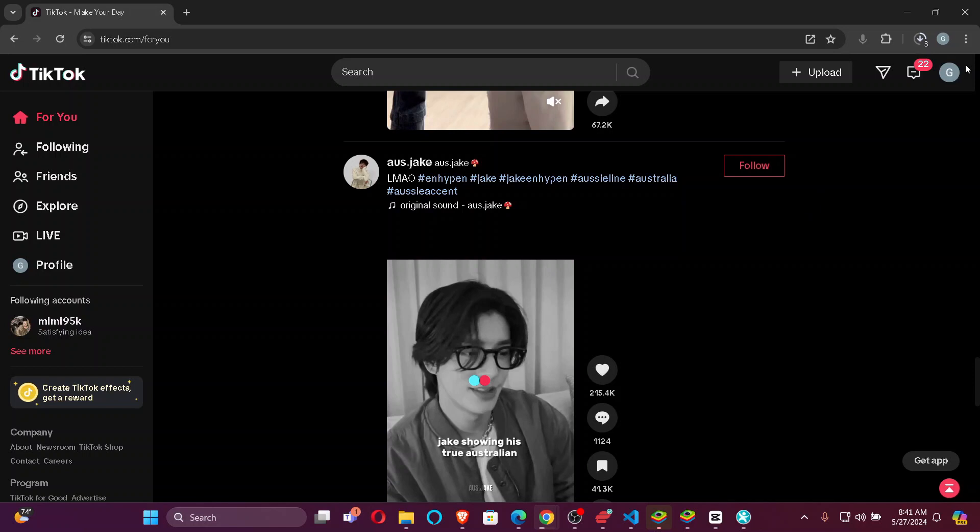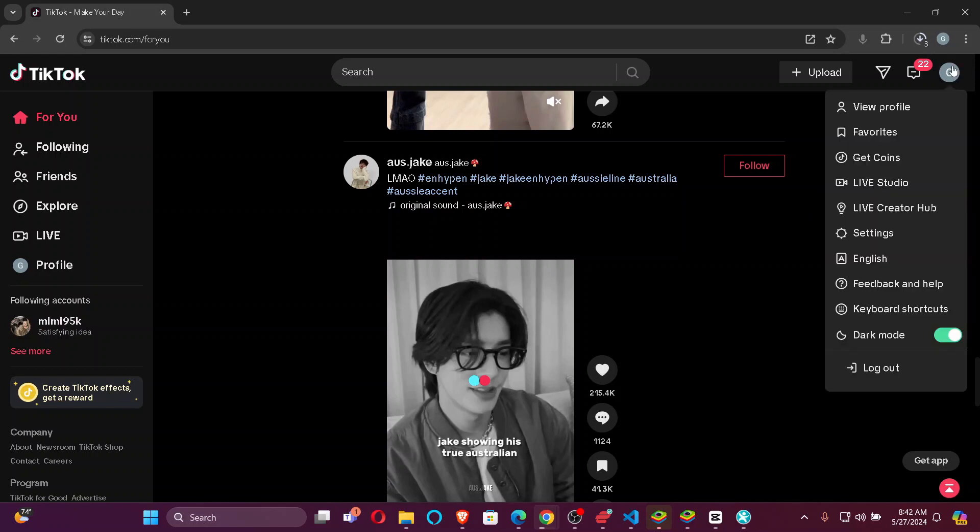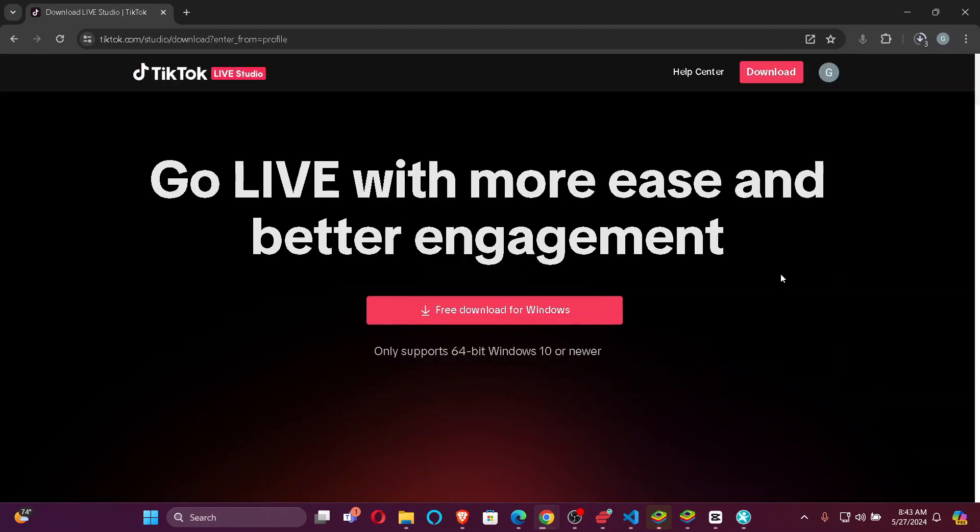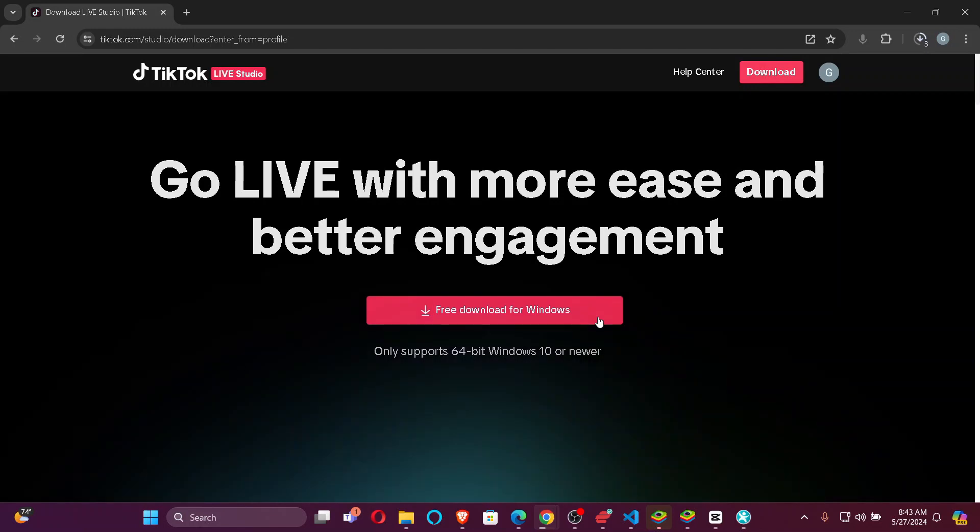After logging in, click on the profile icon on the top right corner of your screen and click on Live Studio. Now you'll be redirected to the TikTok Live Studio. Click on Free Download for Windows. Remember that it only supports 64-bit Windows 10 or newer version. After the download has finished, just open it.